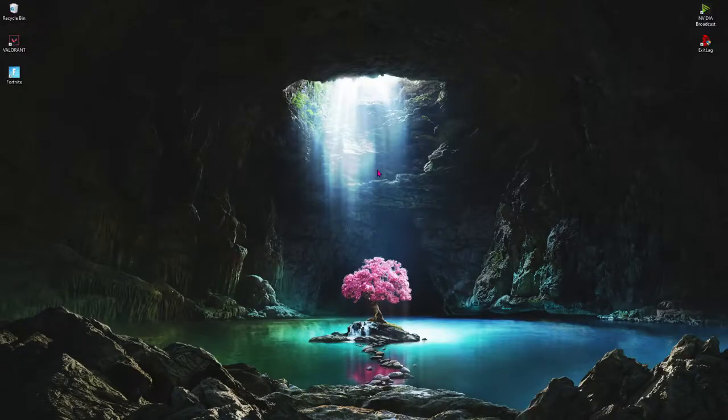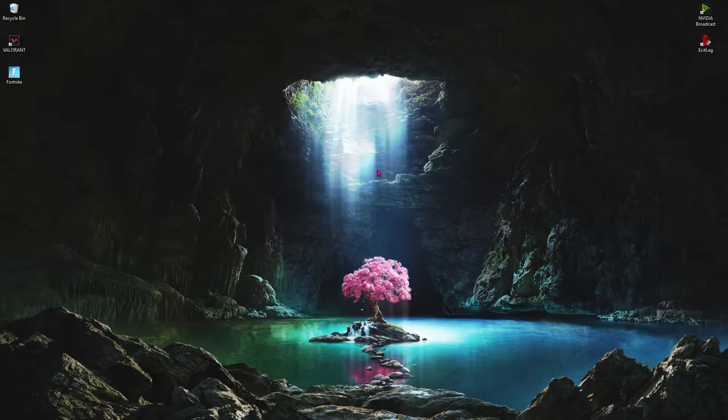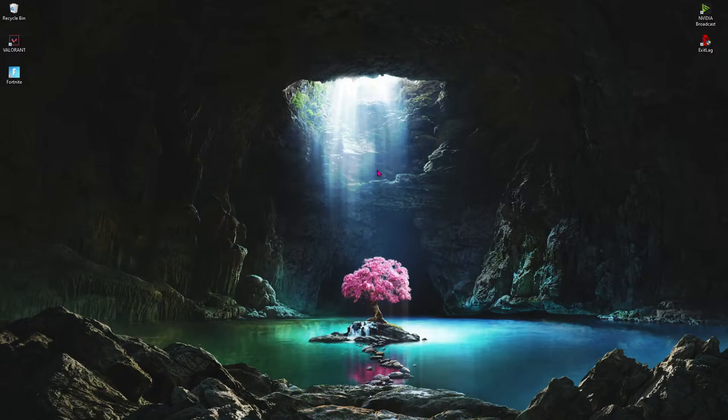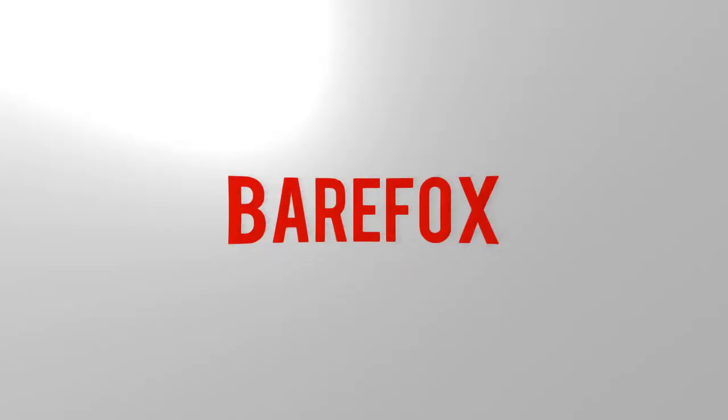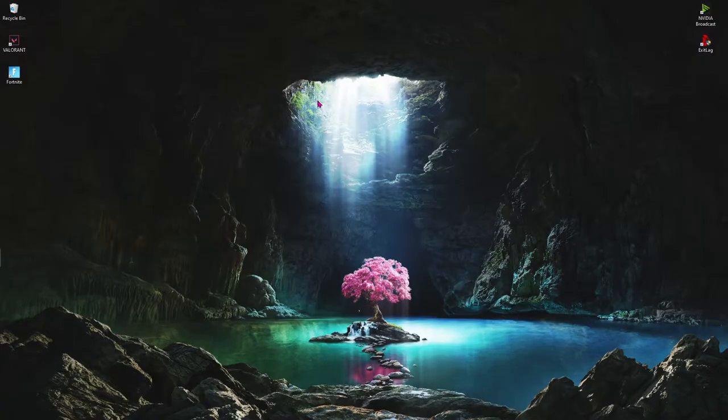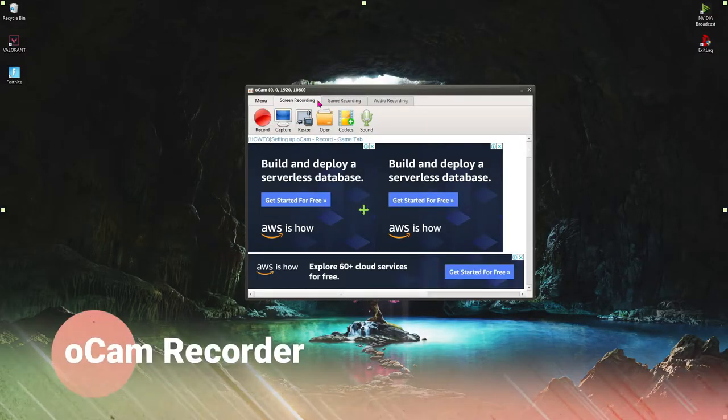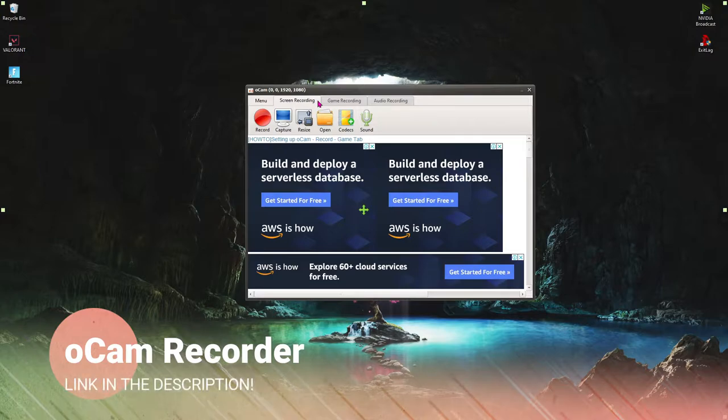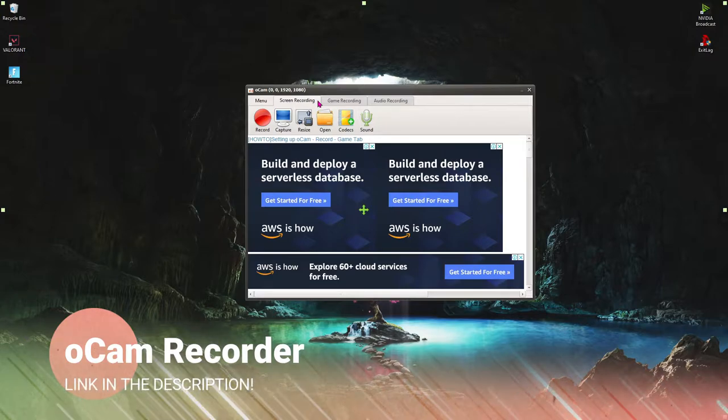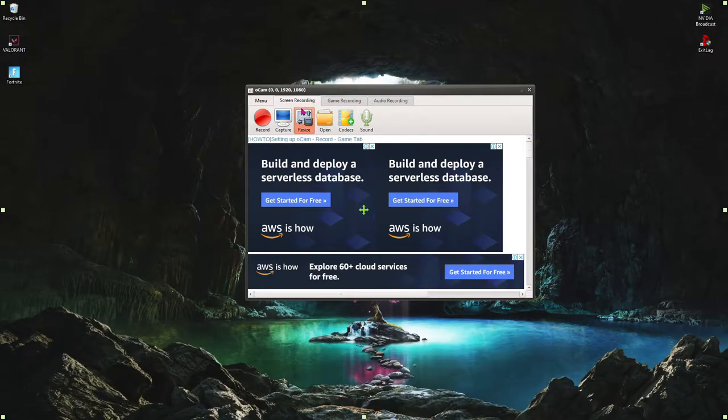And with all that said, let's get started. Alright, so the first application that we are using in this list is called oCam. I'll be leaving a link to this app in the description below. You can go check it out and download it for free.